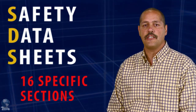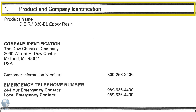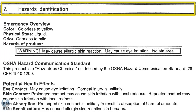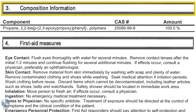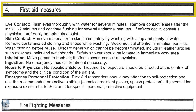The new GHS standard requires that chemical safety data sheets consist of 16 specific sections. Section 1 - Identification includes product identifier, manufacturer or distributor name, address, phone number, emergency phone number, and recommended use and restrictions on use. Section 2 - Hazard Identification includes all hazards associated with the chemical and required label elements. Section 3 - Composition/Information on Ingredients includes information on chemical ingredients and trade secret claims. Section 4 - First Aid Measures includes important symptoms, effects, acute, delayed, or required treatment.